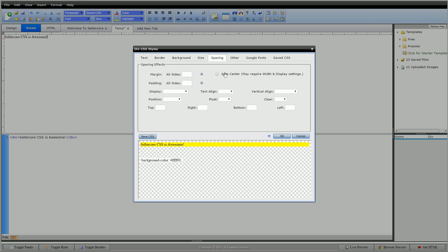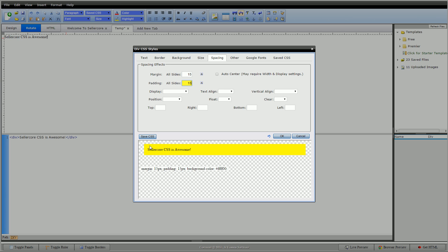We have margin, padding, display, text align, vertical align, position, float, clear, top, right, bottom, left, and an option to auto-center. I'll talk about these in order from most obvious to most difficult. Margin is the outside of our element; padding is the inside. If I set padding to 15 pixels, you'll see that now we have 15 pixels on all four sides. Content doesn't go all the way over but would wrap before it hits the 15-pixel mark.